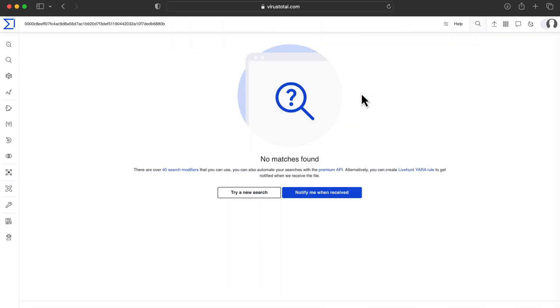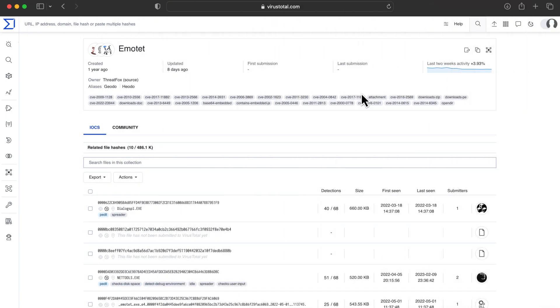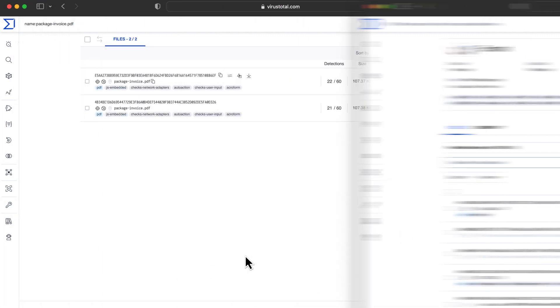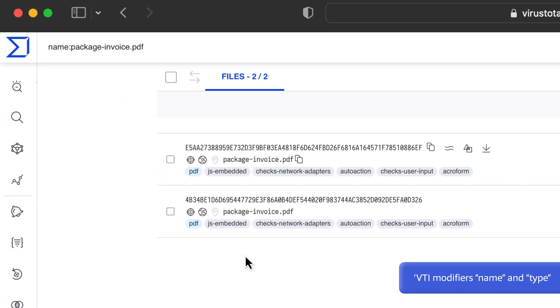When searching for an IOC that is not available, VirusTotal will not return any result, even if the indicator appears in a collection or graph. If we don't have the artifact associated with the indicator we are looking for, let's say a file, our next steps depend on how much we know about it.